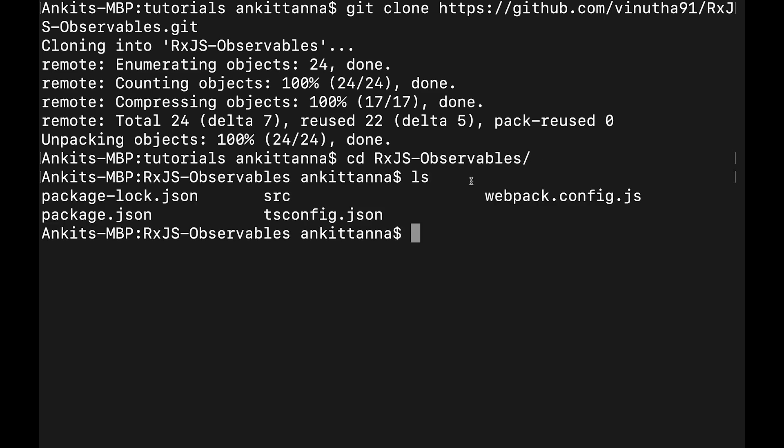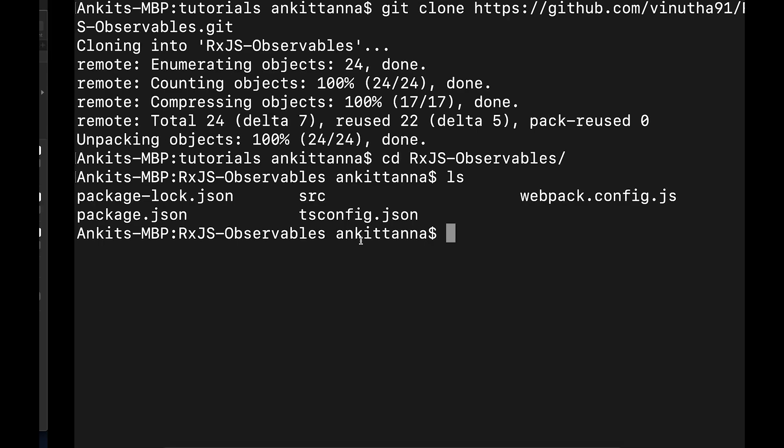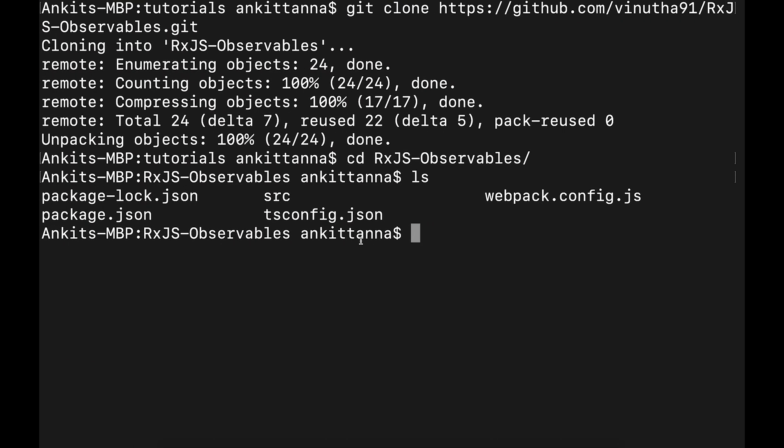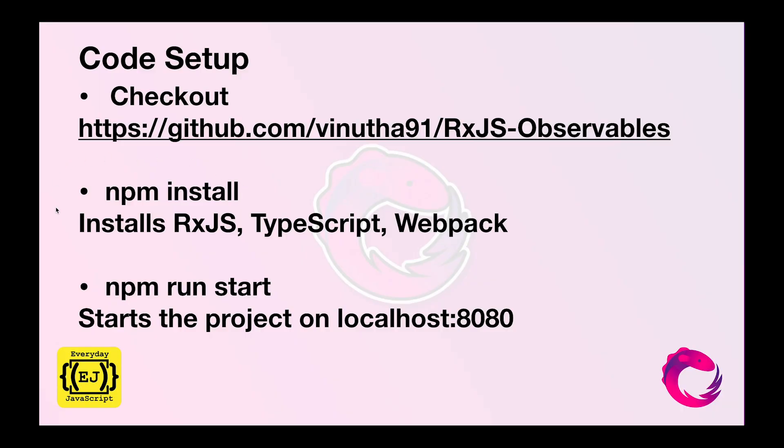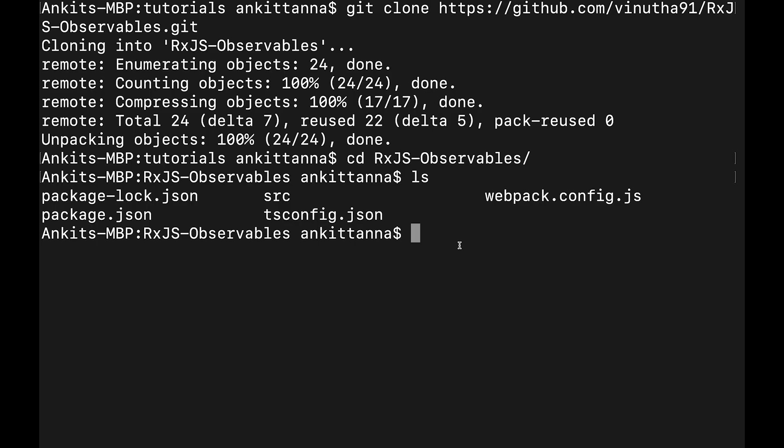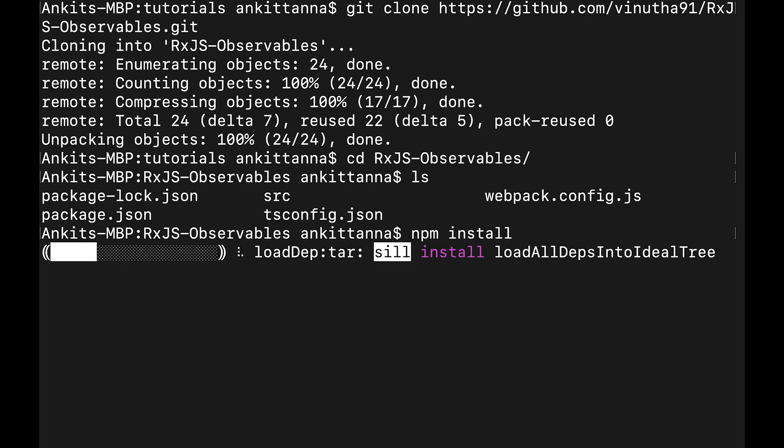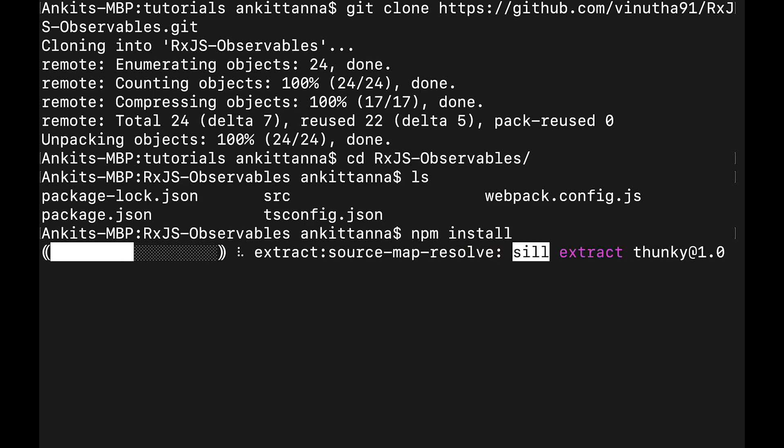Over here we can see we have package.json. That means we will run our second step: npm install which will install our dependencies RxJS, TypeScript and Webpack. We'll run npm install. We wait for the dependencies and it will be downloaded shortly.